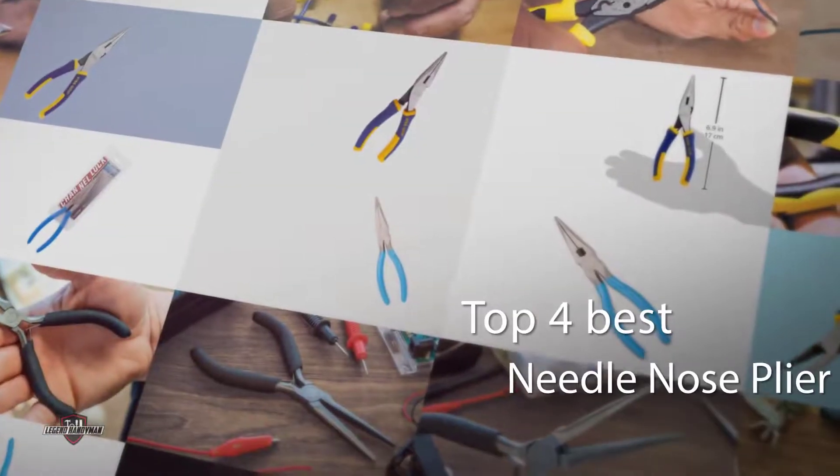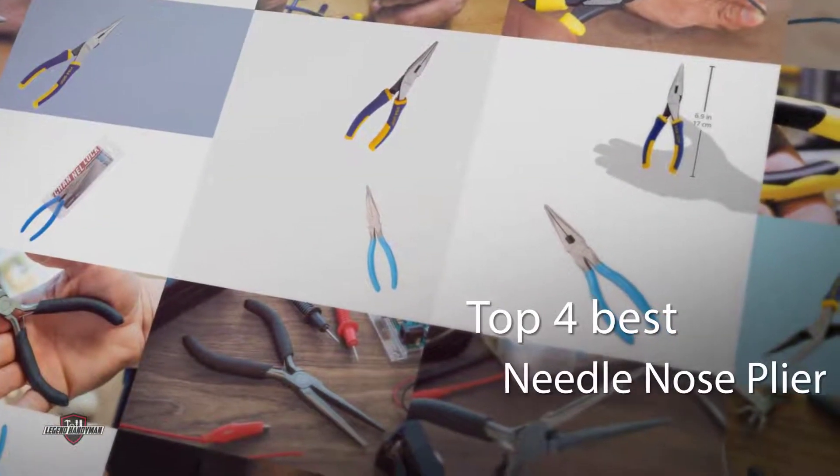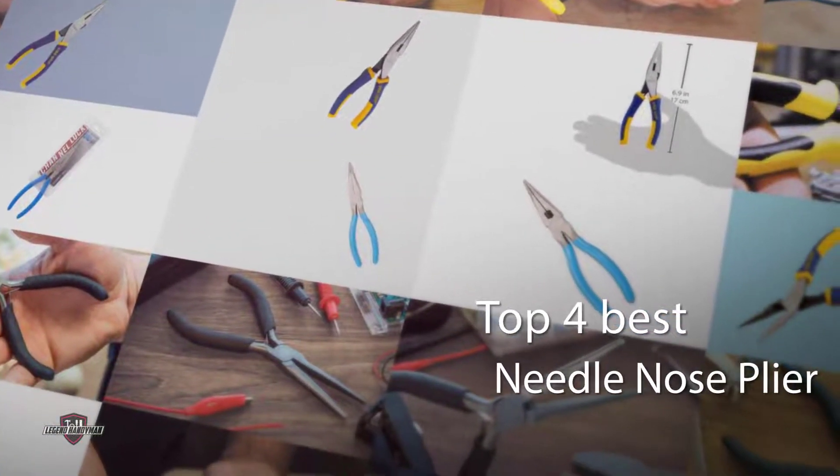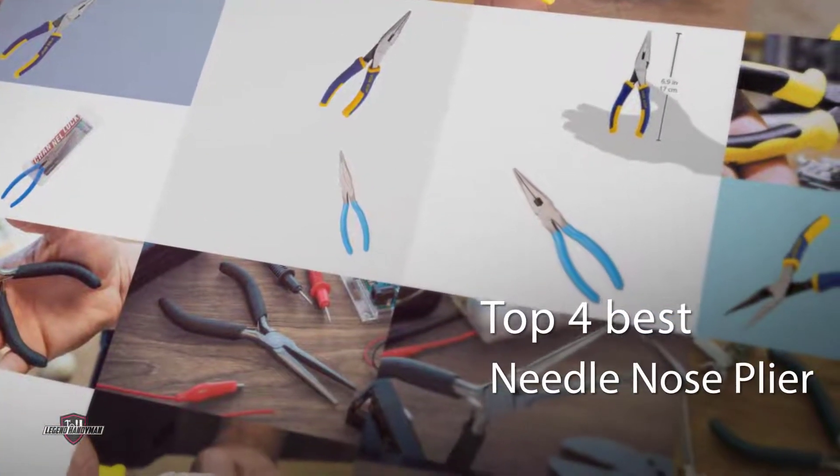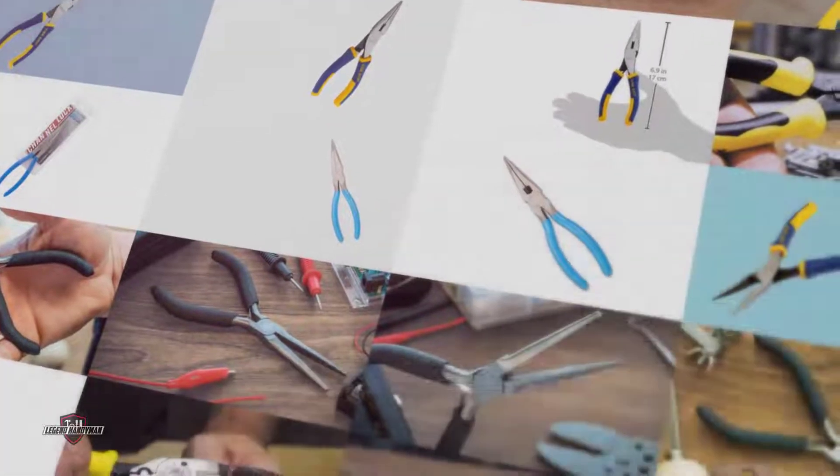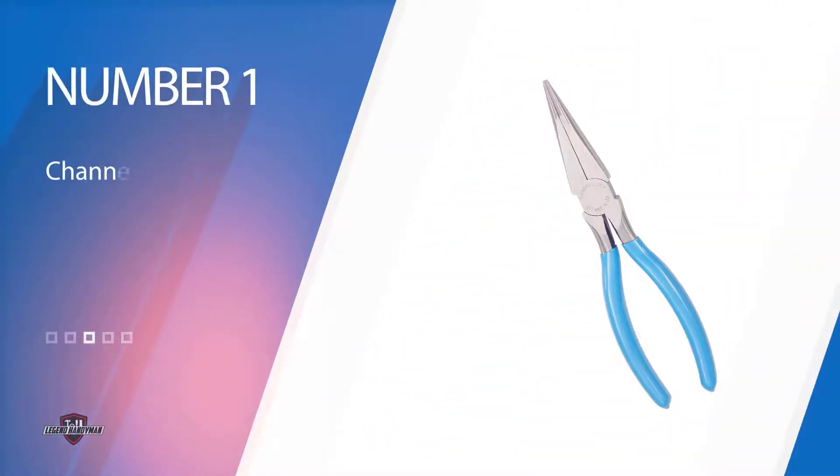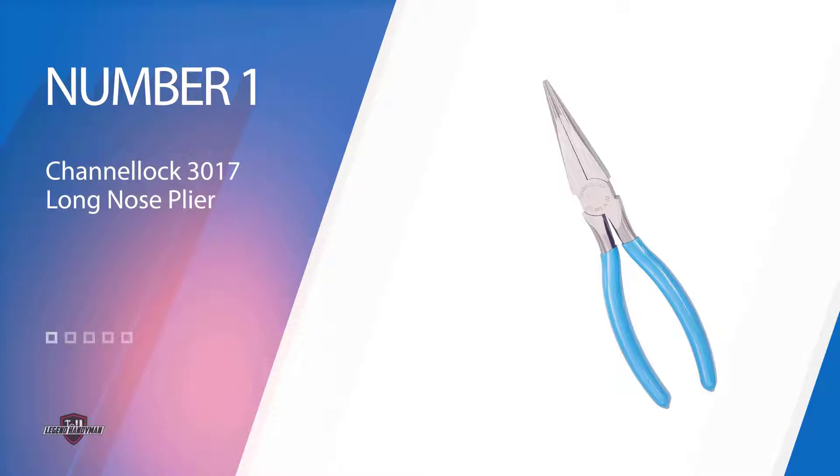If you're looking for your first pair of needle nose pliers or it's time to replace your old worn-out set, we'll help you find the best needle nose pliers for your toolbox. Number one most popular: